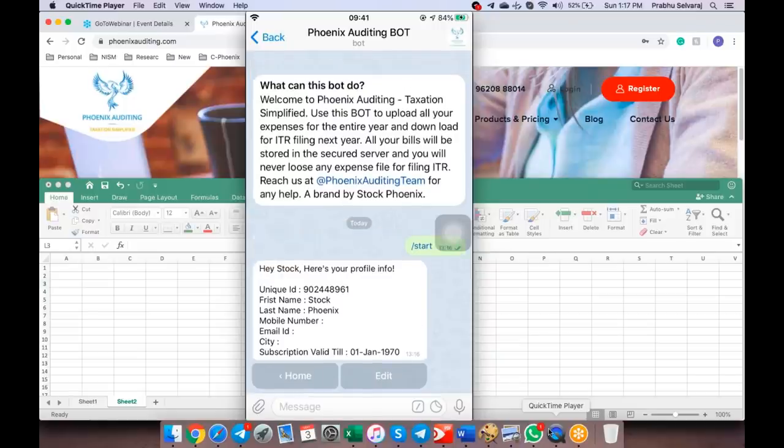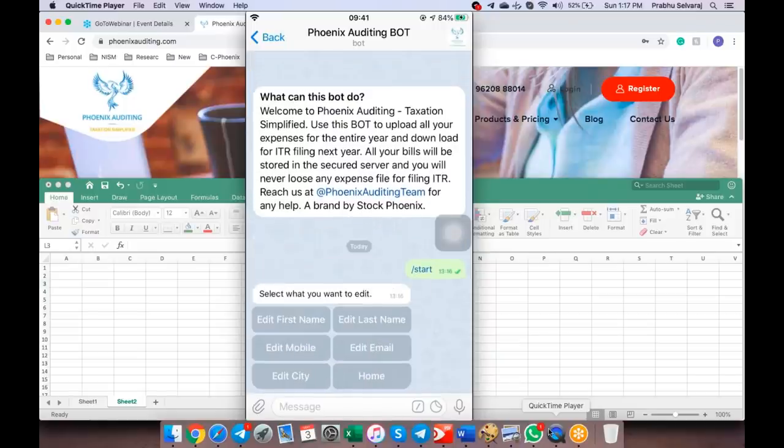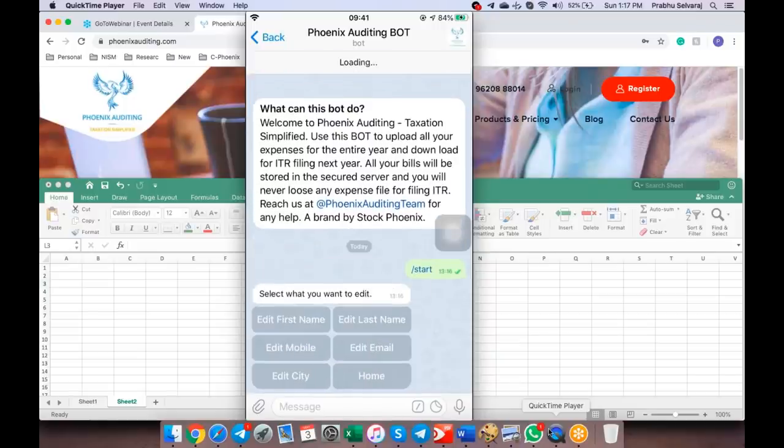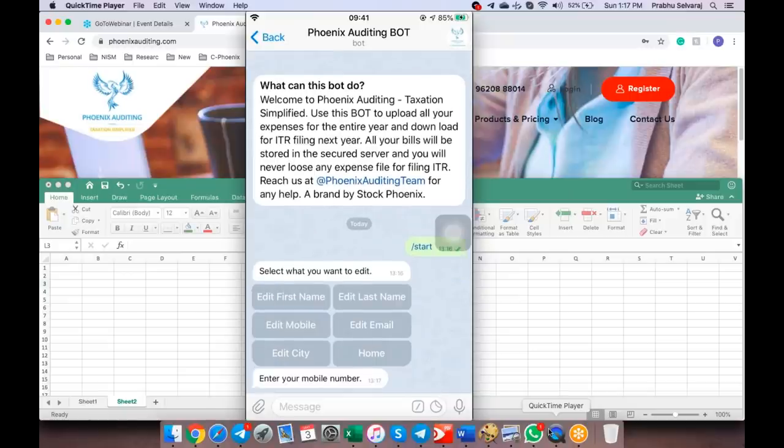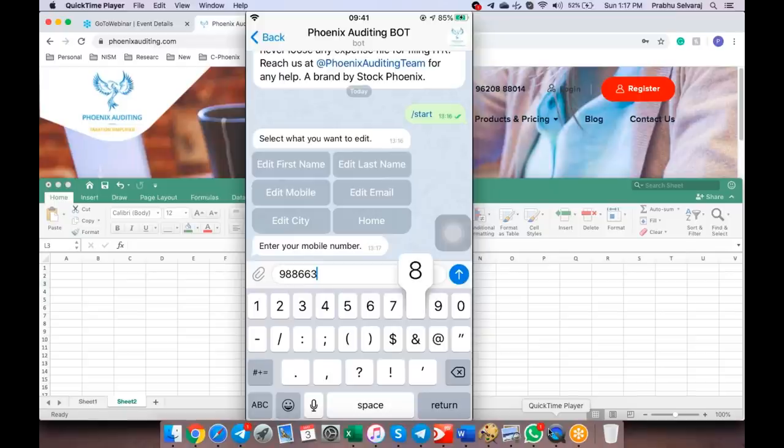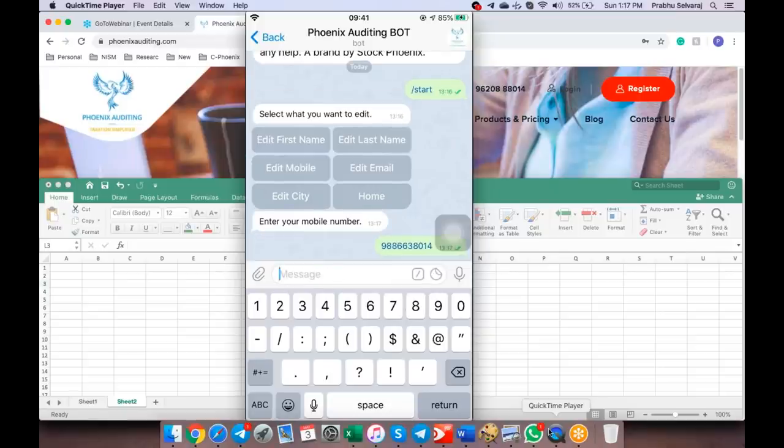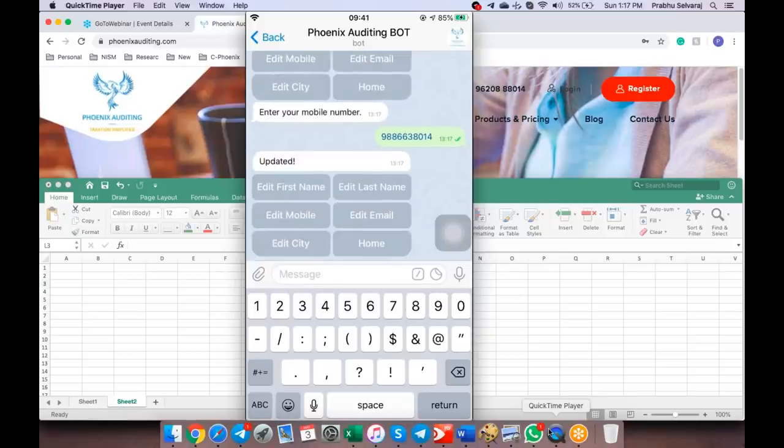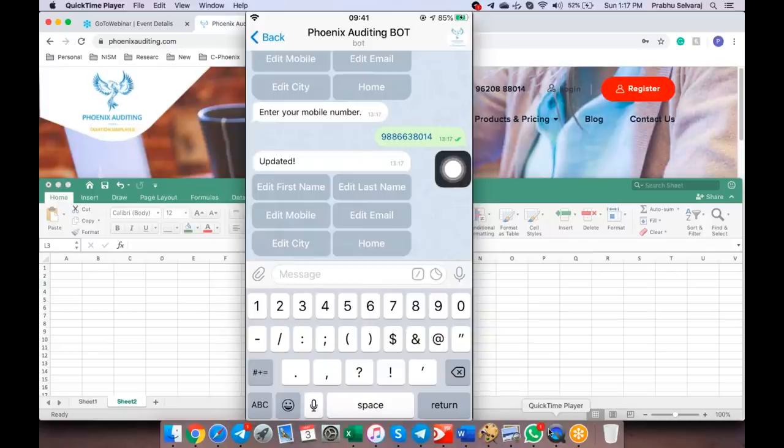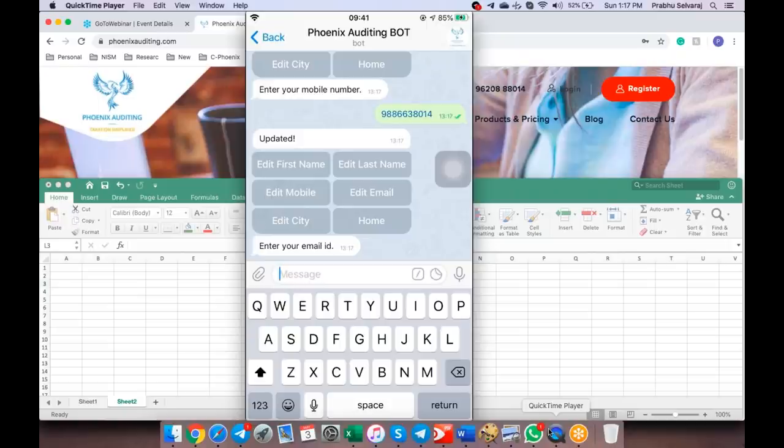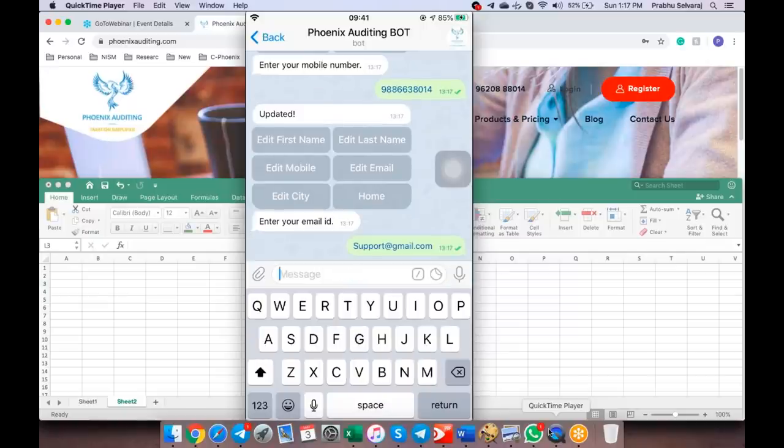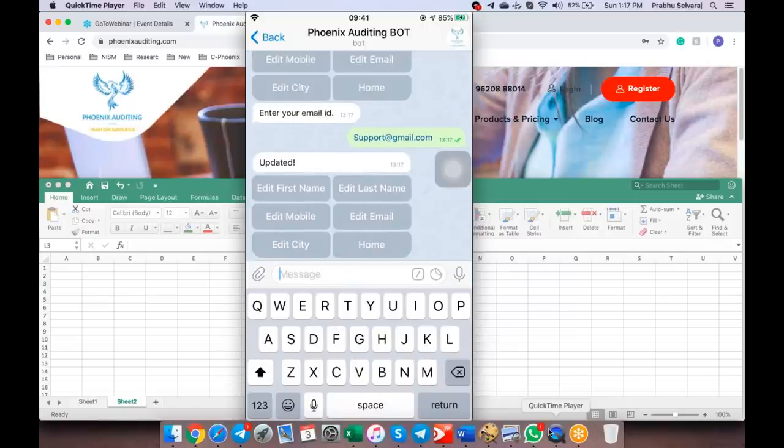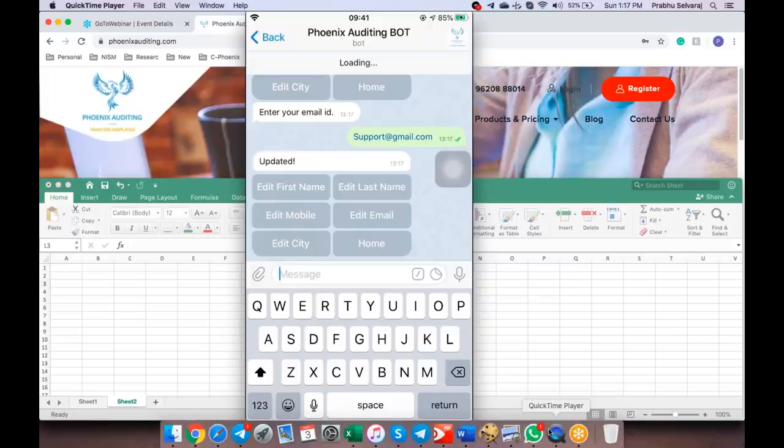This unique ID cannot be changed. It's mapped with your mobile number completely so we can track all your database details using this unique ID only. Let's go to my profile. First name, last name is there. I'm going to edit the mobile number. I'm going to put some mobile number. Updated. Let me update my email. Support at something gmail.com. System has taken it. Make sure you give your right email ID. Let me also update my city.